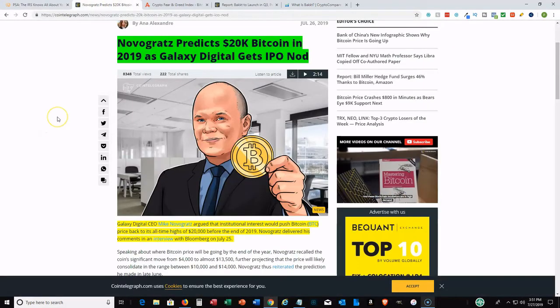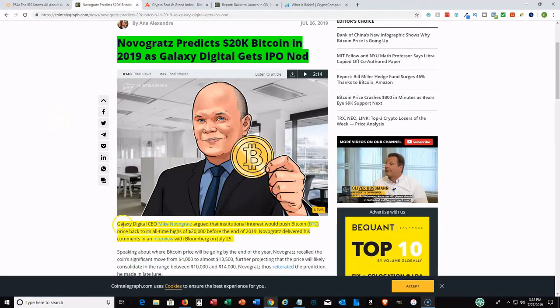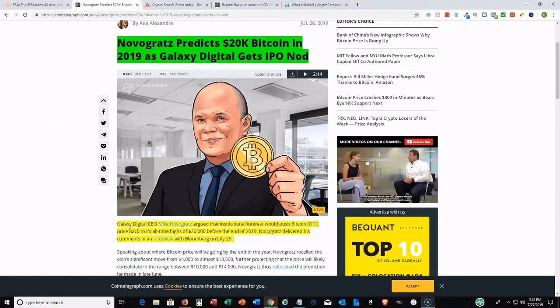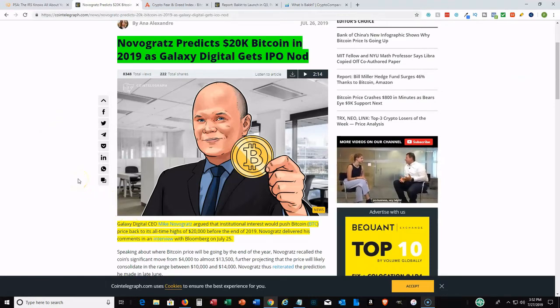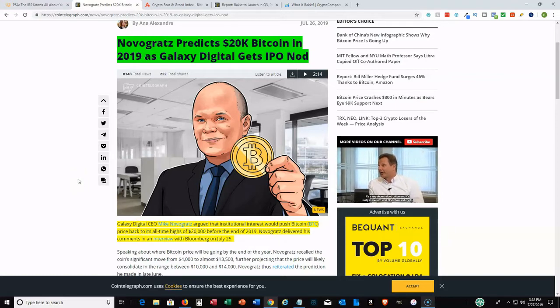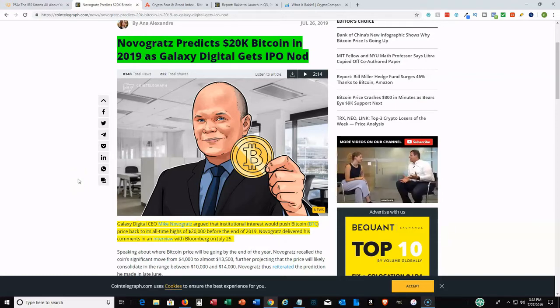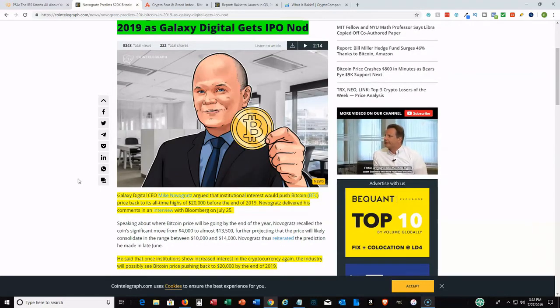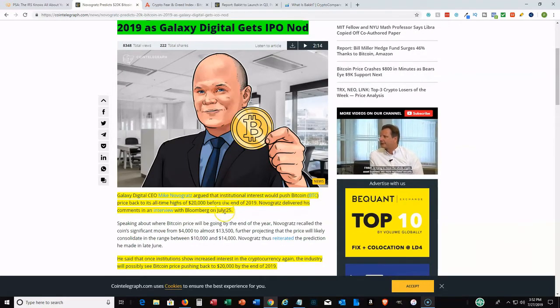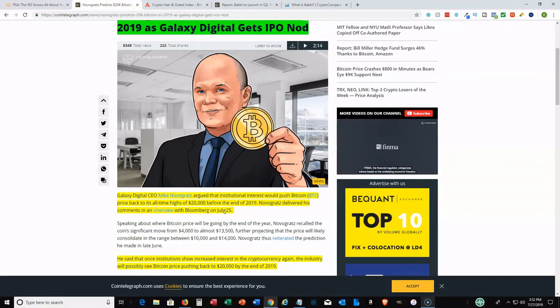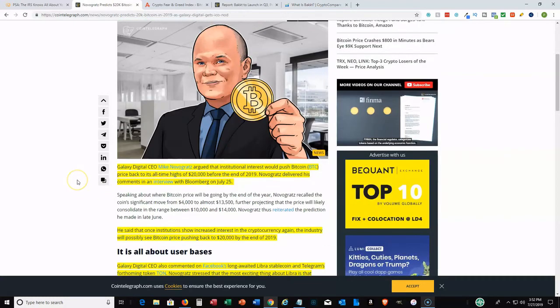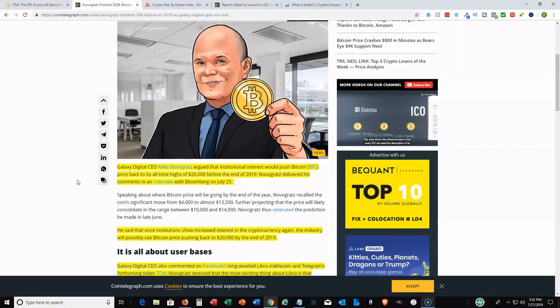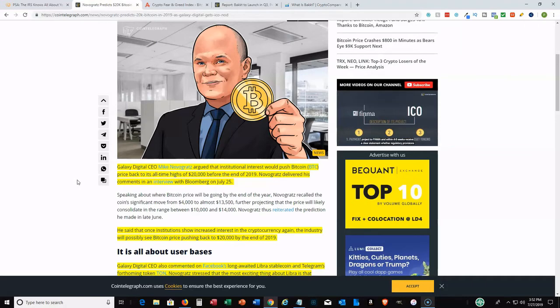Moving on, Mike Novogratz, CEO of Galaxy Digital, is once again predicting that we can see a twenty thousand dollar Bitcoin hopefully by the end of this year. He had an interview with Bloomberg on July 25th where he mentioned it could go back to its all-time highs at the end of 2019. Now, he's made predictions before and one thing you got to remember: no one can really predict the market. Technical analysis is good for probabilities but no one can really predict it.